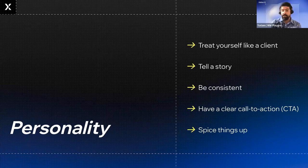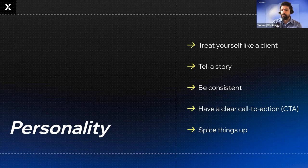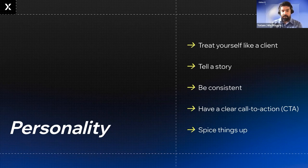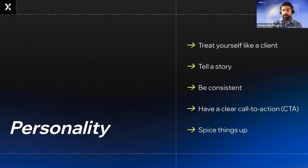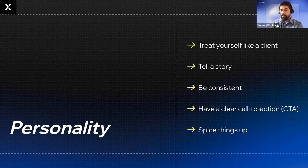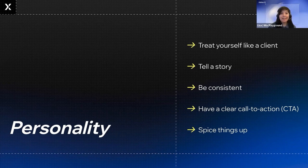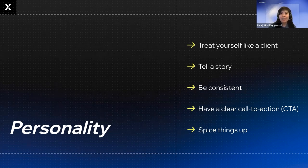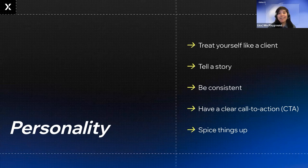Have a clear call to action. Different portfolios can have different goals. Some designers want to get a full-time job while others are looking to do freelance projects and clients. Some even run a store and sell prints online. What do you want to do with your viewers on your site? Don't forget to spice things up. Add extra personality using things like unexpected interactions, fun animated GIFs, videos. Engage your audience in a way that really feels like you.